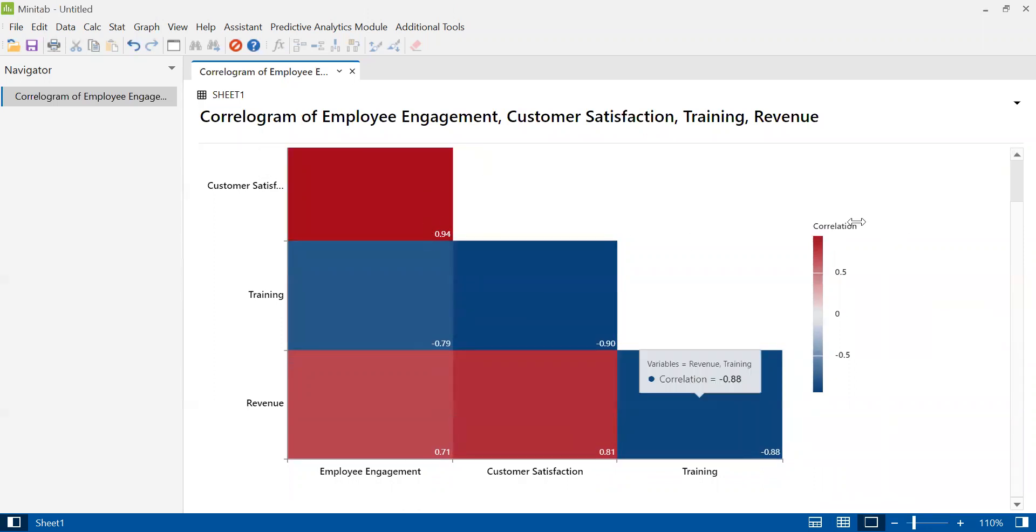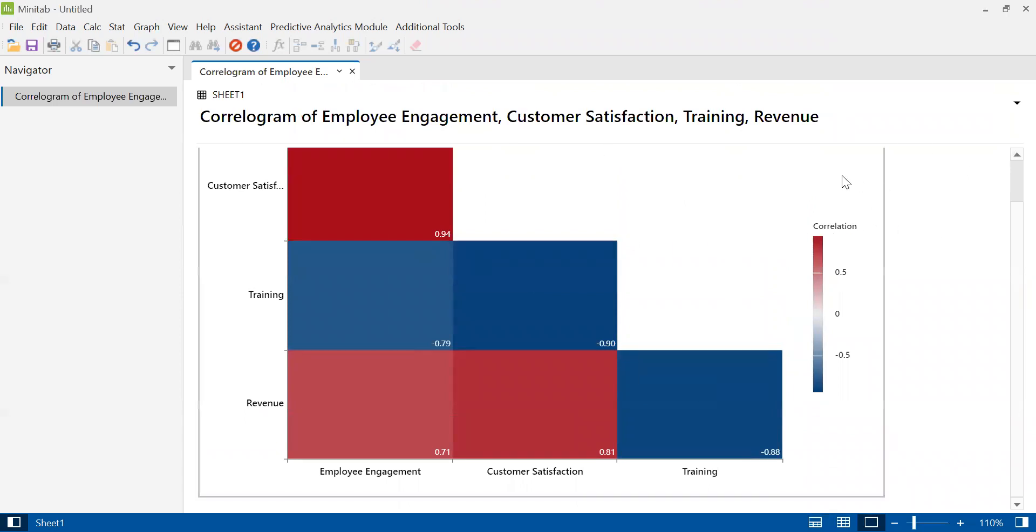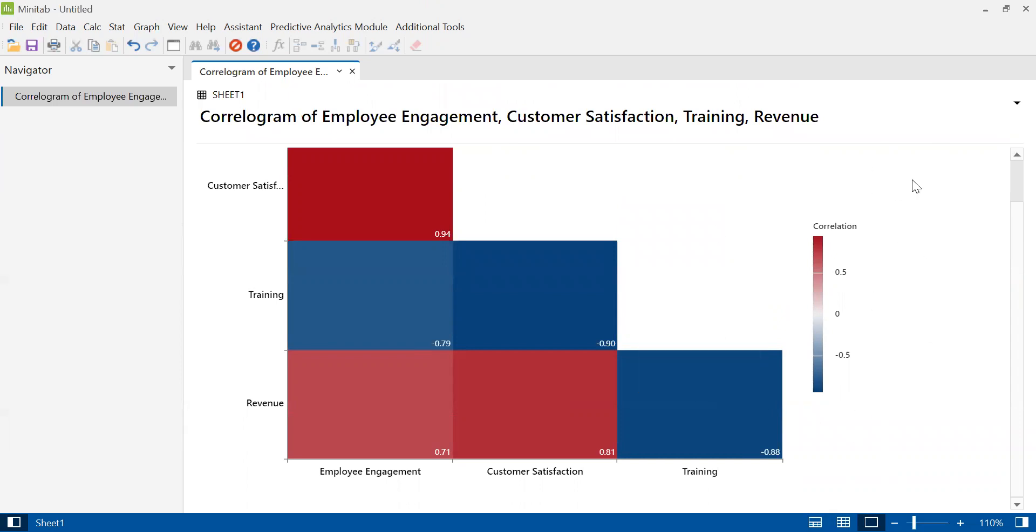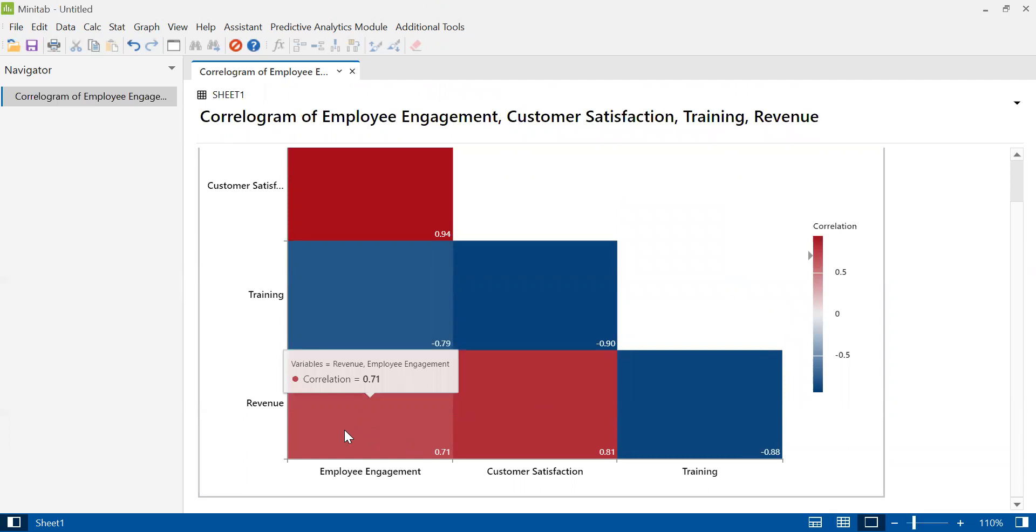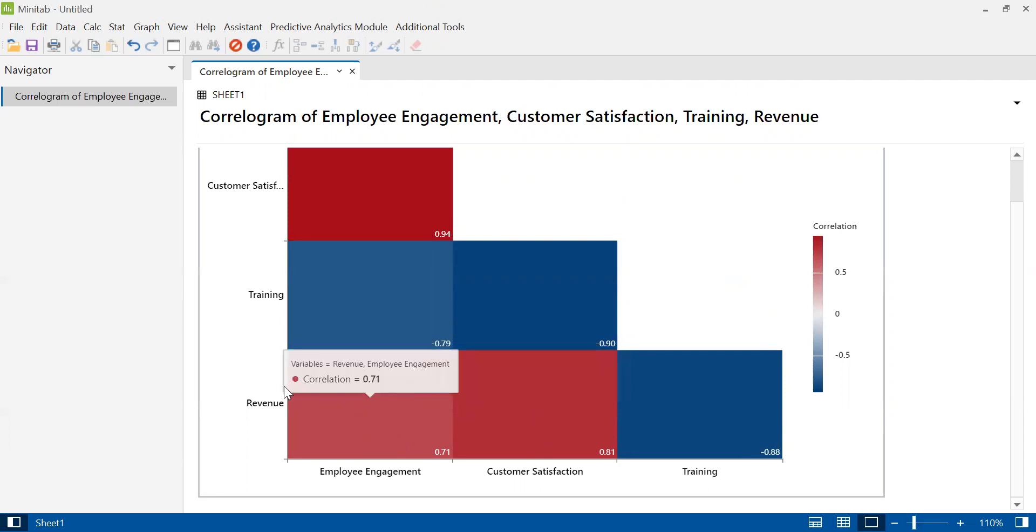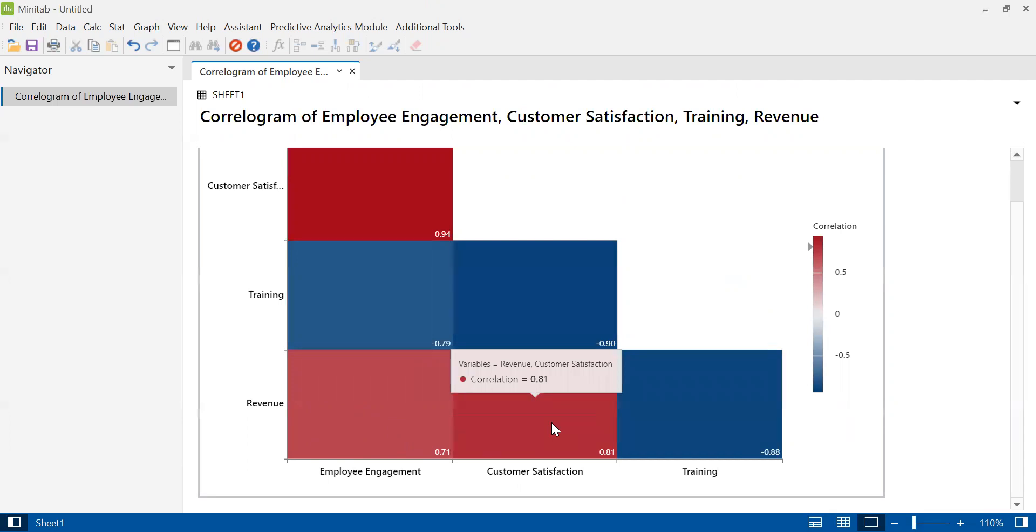Now let's interpret this correlogram. This is the legend here. Positive correlations are displayed in red. A positive correlation implies that two variables under consideration vary in the same direction. That is, if one variable increases, the other increases as well, and if one variable decreases, the other decreases as well. Employee engagement and revenue box is red because both these factors are positively correlated. Customer satisfaction and revenue is also red because they are positively correlated.